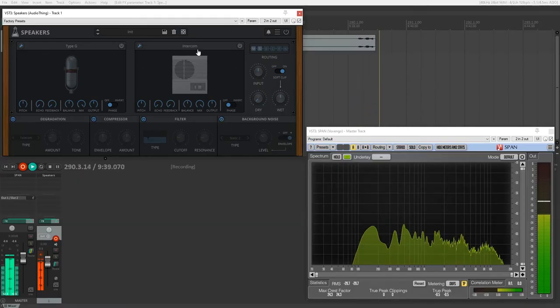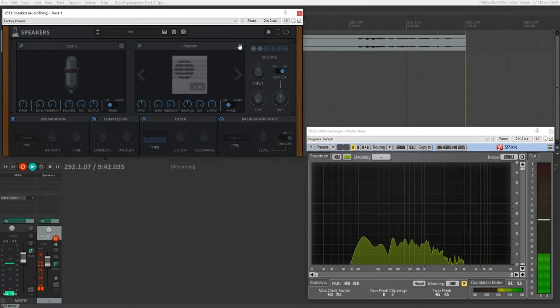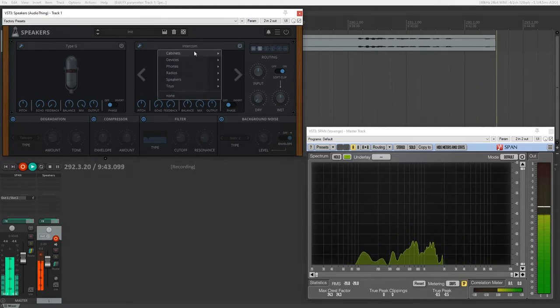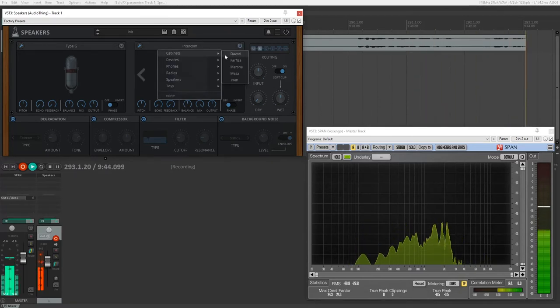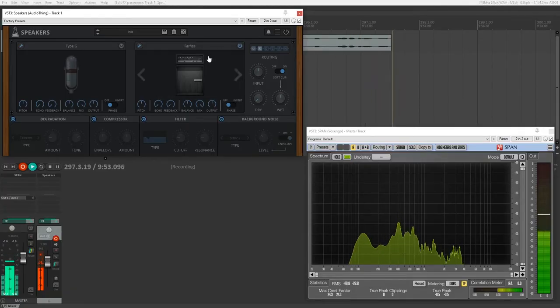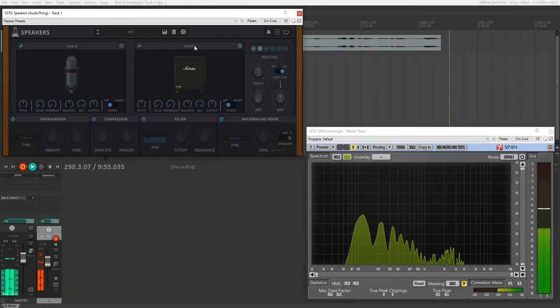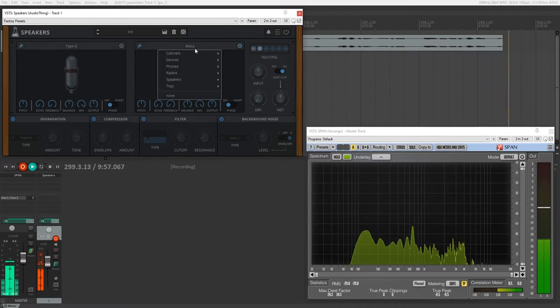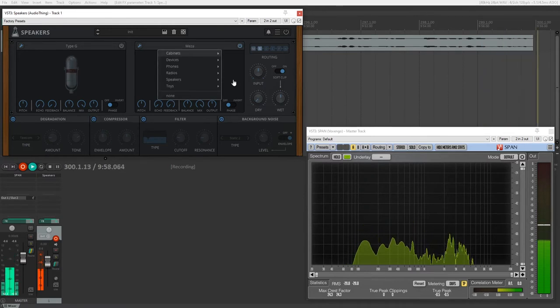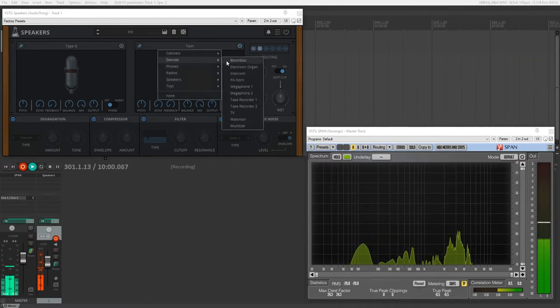Alright, so I'll turn that off and we'll come over here to our speaker emulation. So this, I think, is the most interesting and useful part of this. So there's a ton of different speaker emulations. We have different emulations of guitar cabinets. Not necessarily the most useful thing sound design-wise, but you have that option.